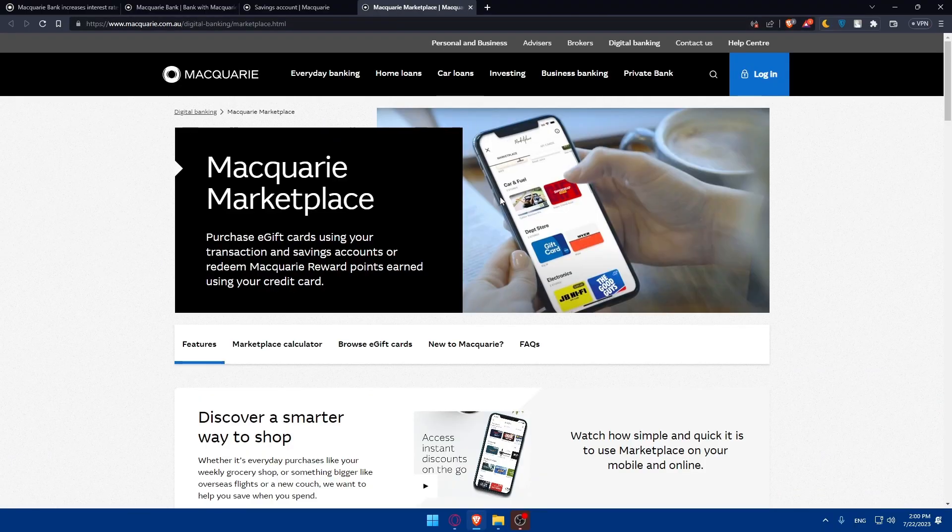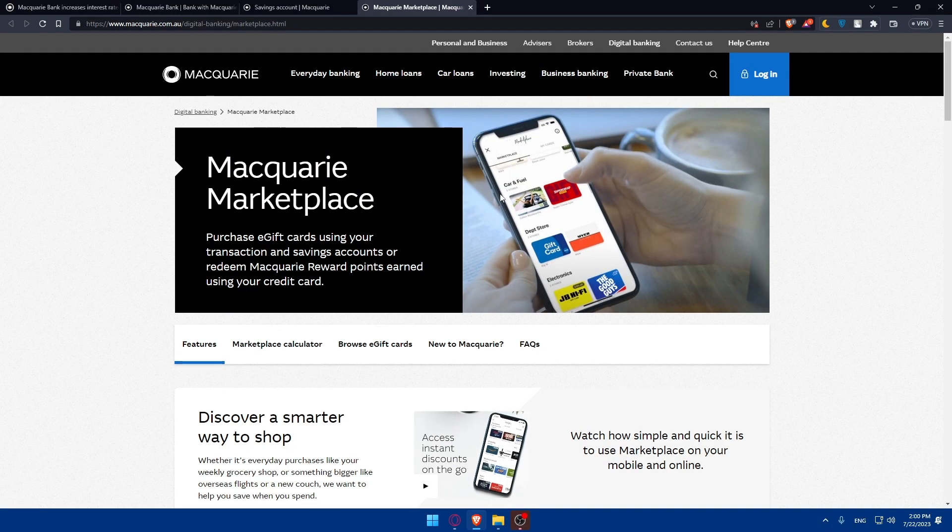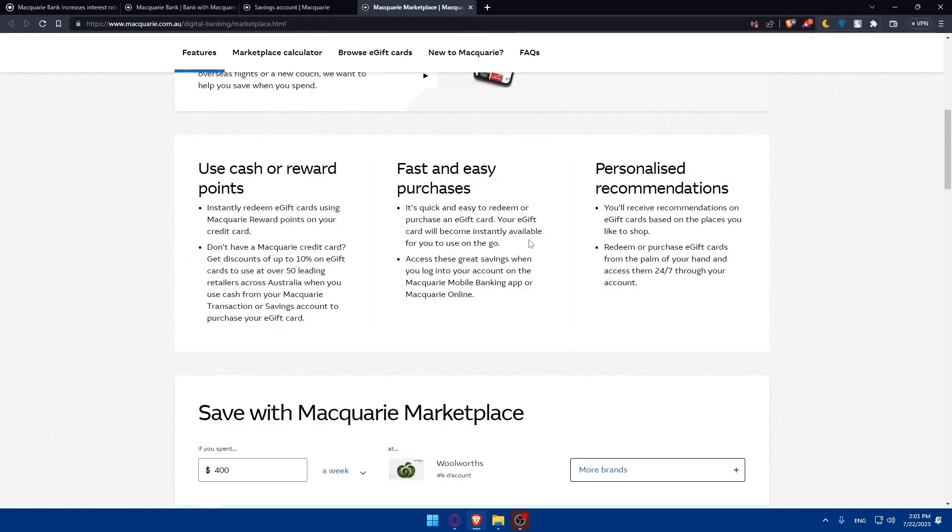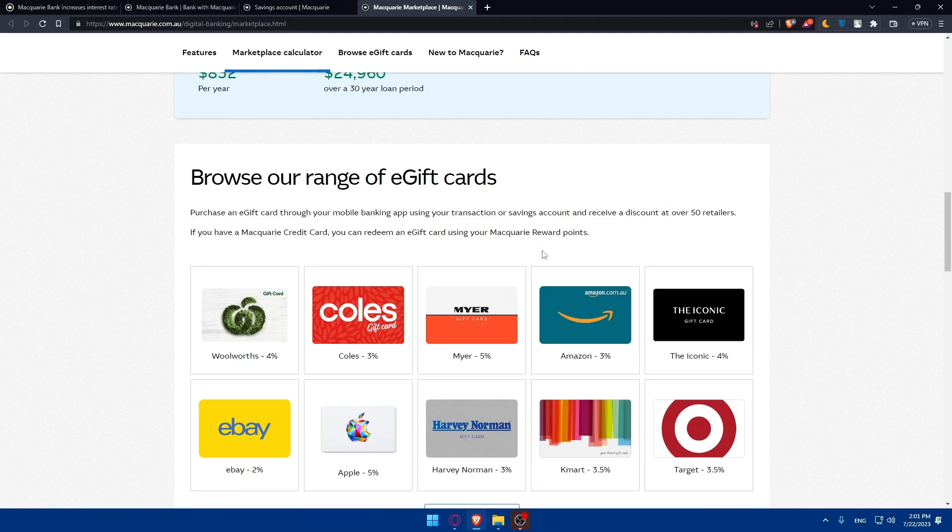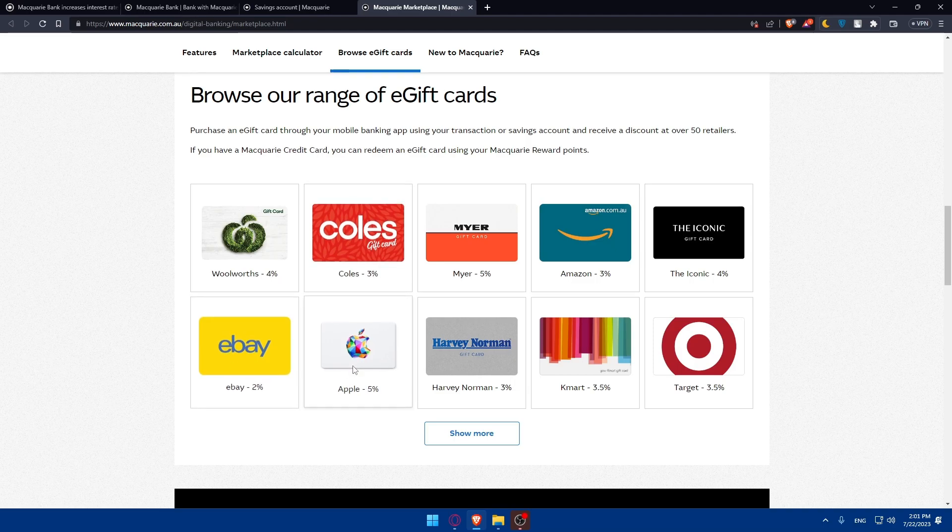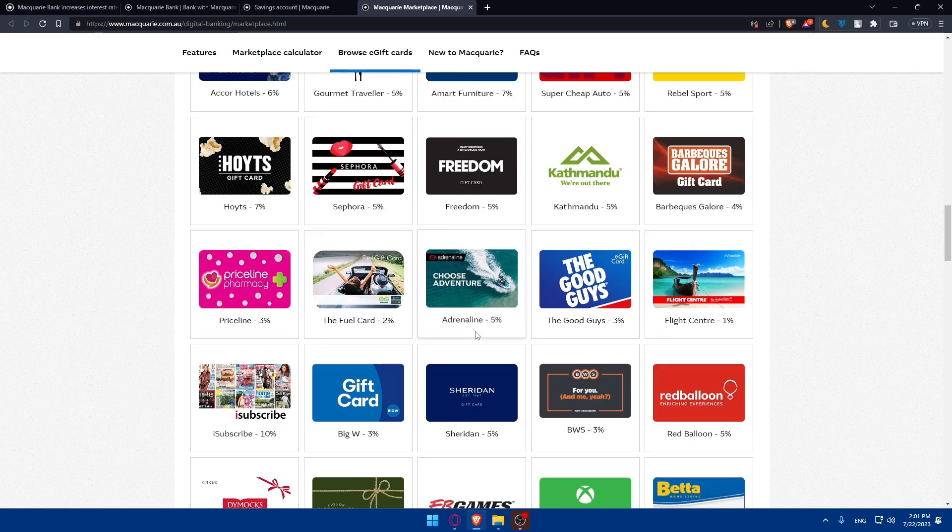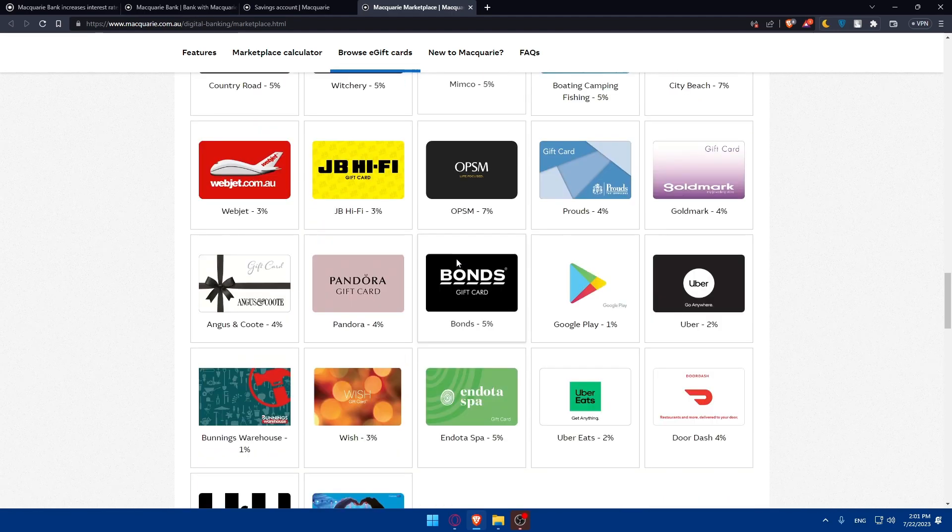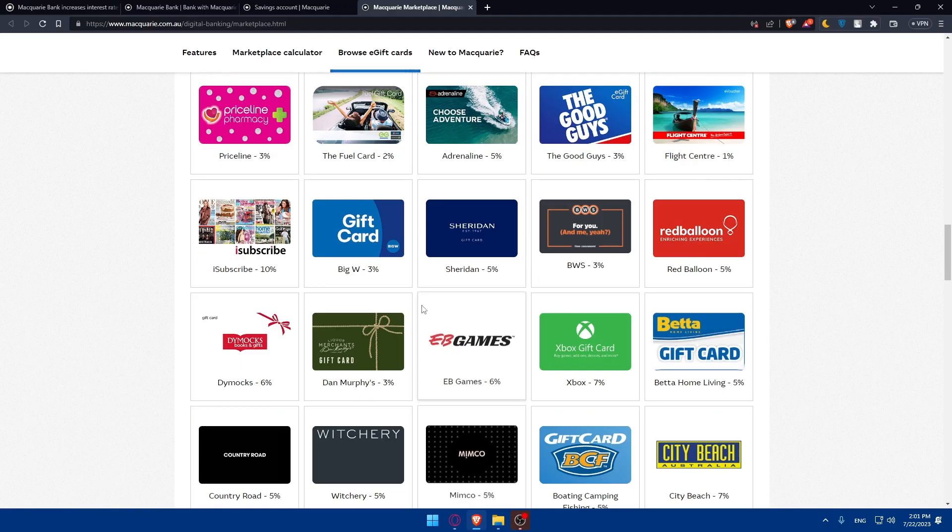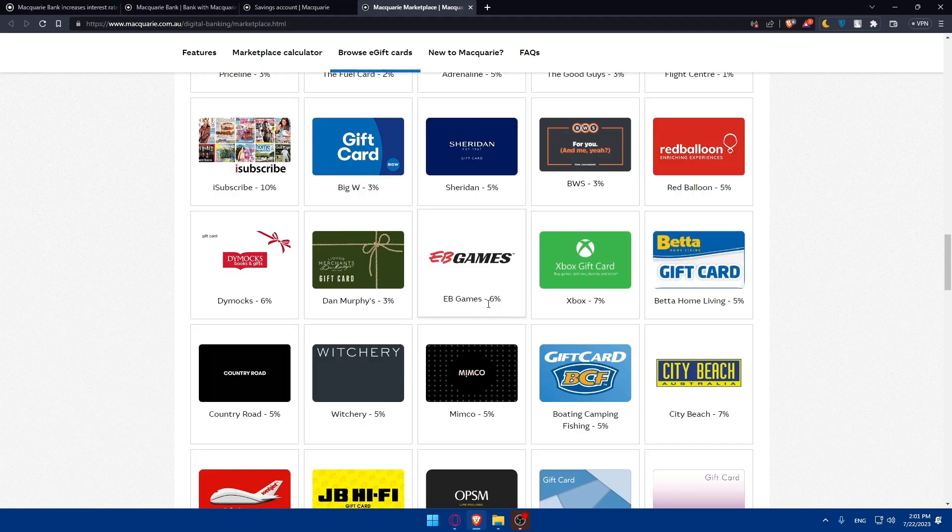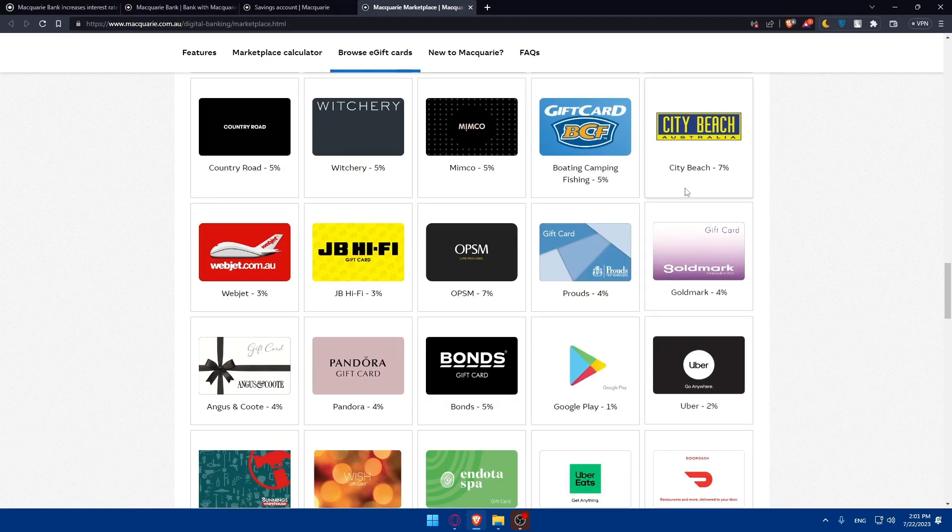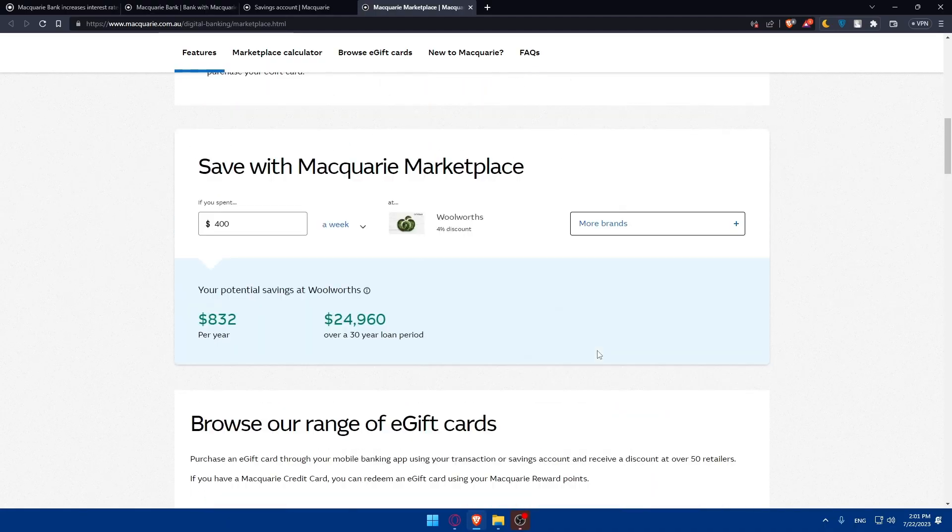On the marketplace, where you will find discounts here, you'll find all the retailers that may be popular in your country and you'll be able to buy from them with discounts. You'll be able to get some gift cards with discounts. As you can see here, we have Woolworths, Coles, eBay, Apple, and a lot of others. You can simply click on show more and here you will be able to see all of them. Every card here has a discount of 6%, 5%, 7%, depending on the brand.